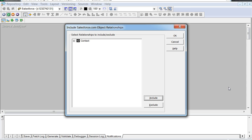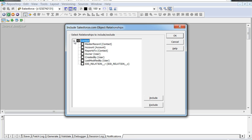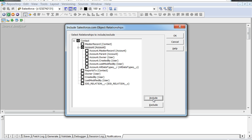Here is the Salesforce object import wizard. Once we select the Contact object, we can also import related objects which are listed. Let us select Account as the related object for Contact for importing purposes. Clicking on the Include button would include the Account as well. Now we have selected Contact and the related object Account for importing.